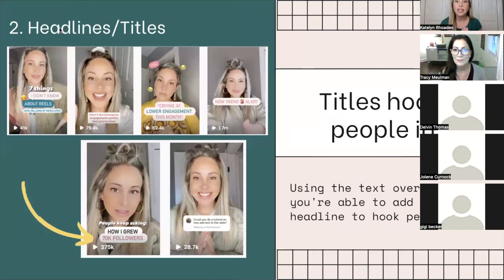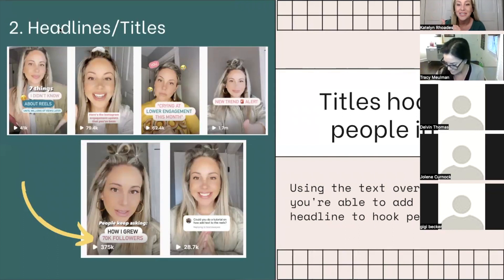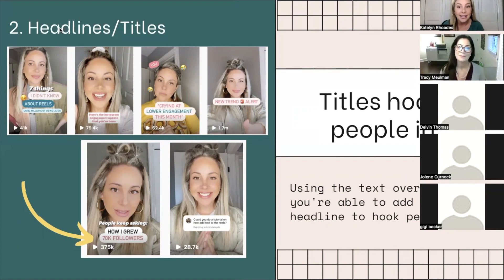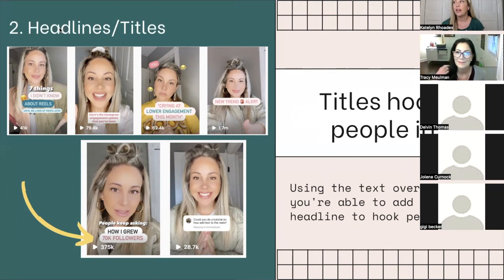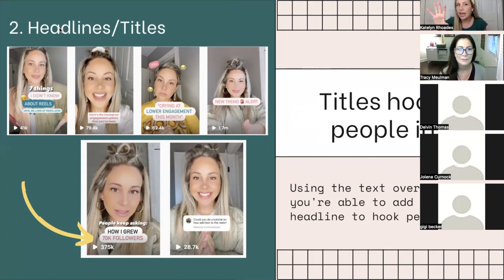This is probably my most valuable tip of all: put a title or a hook in your Reel to get people to stop the scroll and see what you're talking about. Using the text overlay tool, you're able to add a title or headline. There are so many people using Reels now — if you click on an audio, you'll see hundreds if not thousands of other Reels, and if one has a title that really resonates with you, you're going to click that one over just a pretty picture where you don't know what it's about.